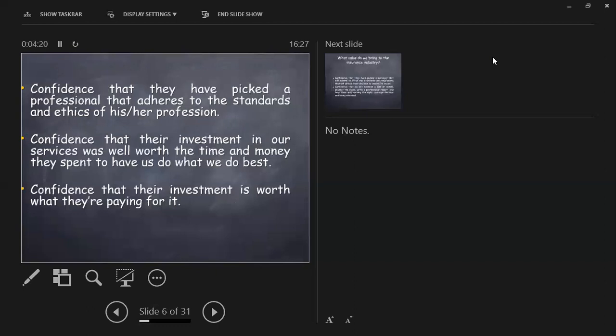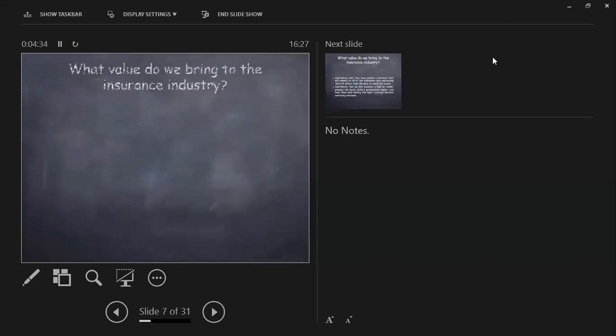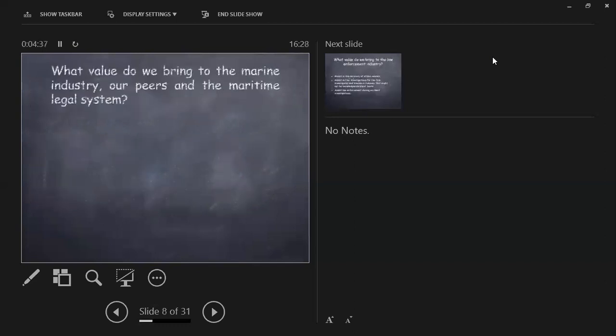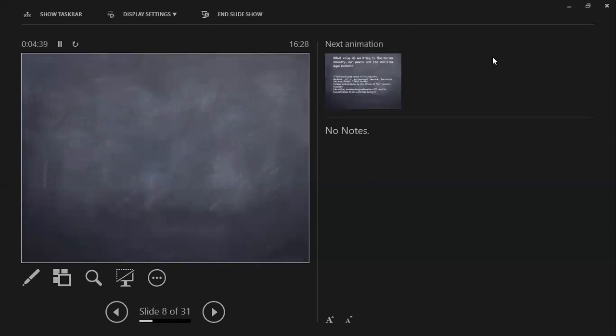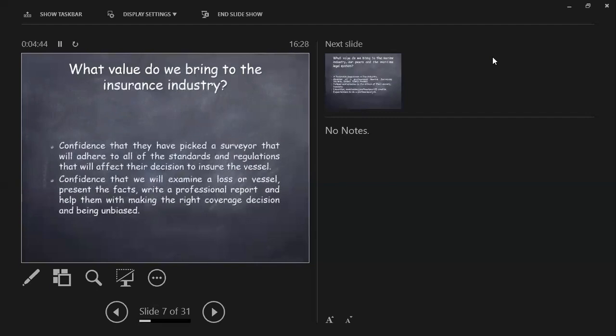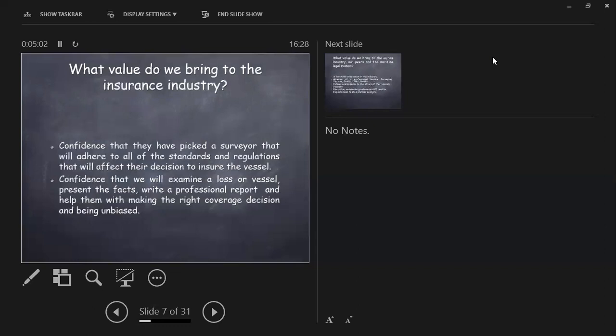And the liability factor, folks, is getting more and more. I think the maritime attorneys lately, within the last five or six years, are seeing us as an untapped source of revenue for them. What value do we bring to the insurance industry? The confidence that an insurance adjuster or an underwriter has picked a surveyor that will adhere to all the standards and regulations that will affect their decision to insure the vessel, the confidence that we will examine a vessel, a loss or a vessel, present the facts, write a professional report, and help them make the decisions, and we are unbiased.